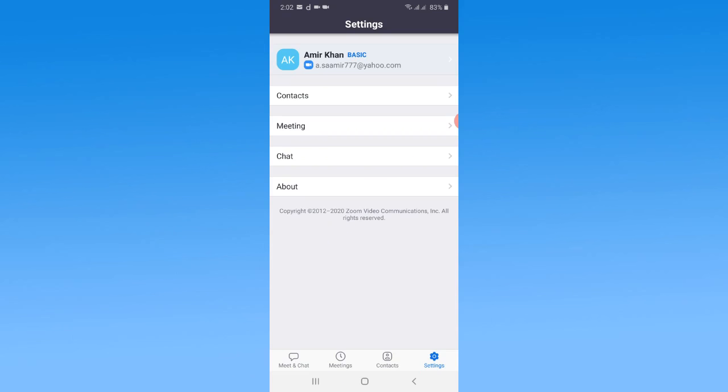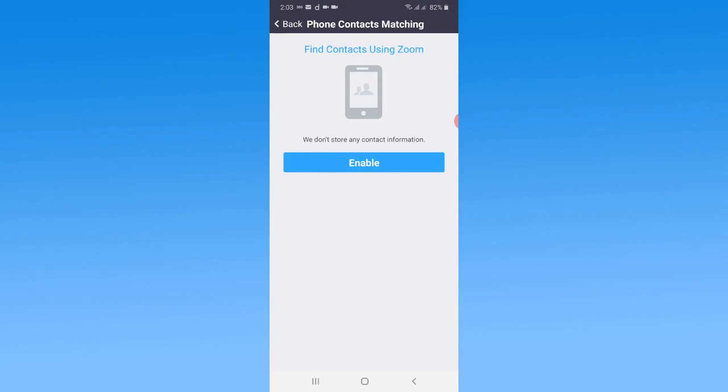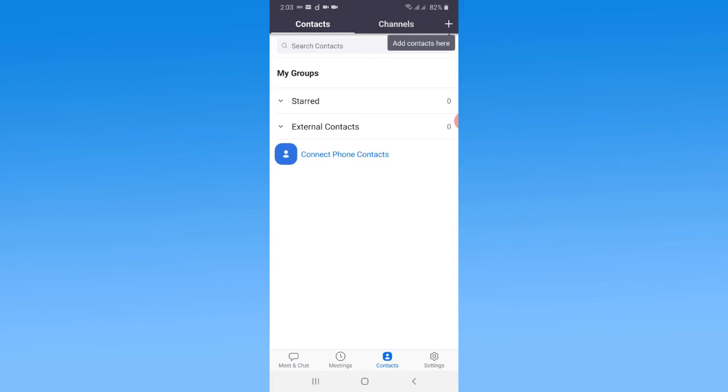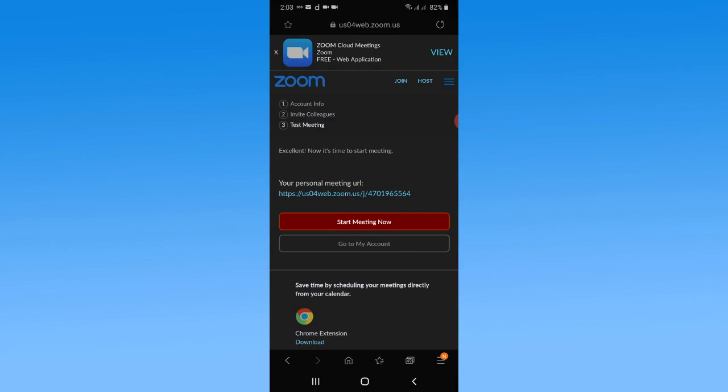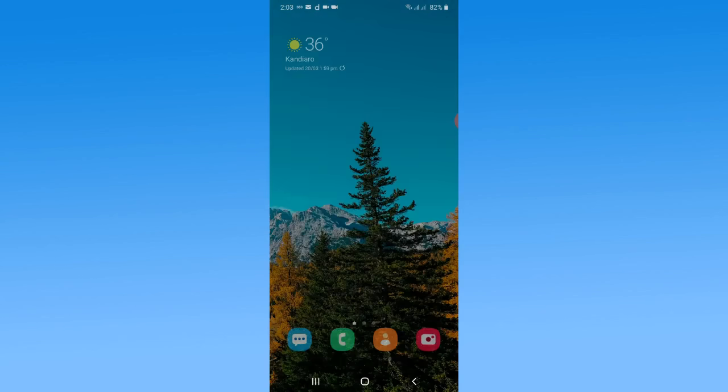This is a pretty simple and easiest way to create Zoom cloud meeting accounts. I hope you enjoyed this video. If you want to get more videos regarding Zoom, you just need to subscribe to my YouTube channel for more latest videos. Thank you so much for watching.